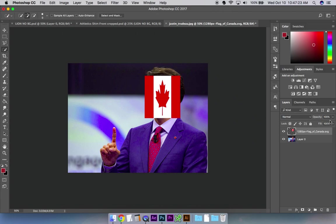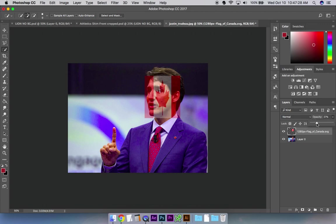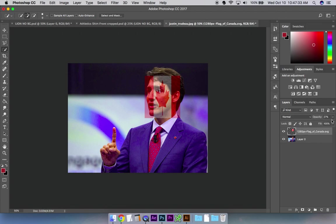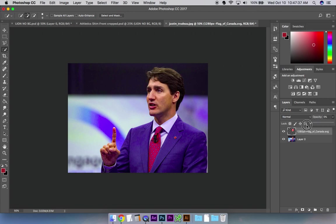Now if I go opacity down, I drop how see-through it is. If it's perfectly opaque, I can't see through it — that would be 100% opacity. If it's 0% opacity, I can't see it at all. I'm going to put it at like 18%, that looks good.